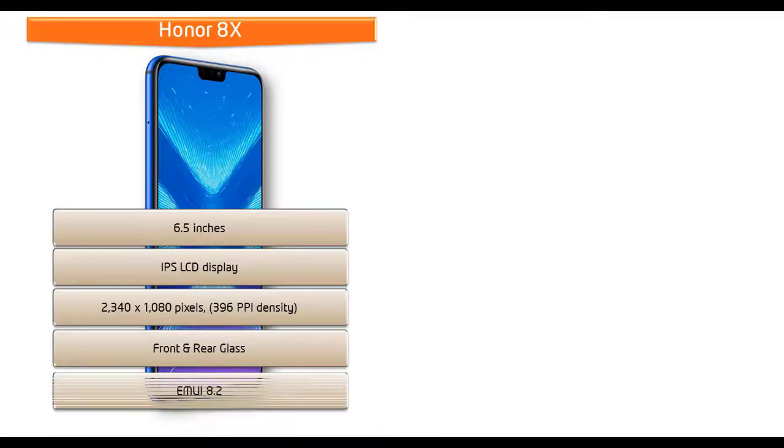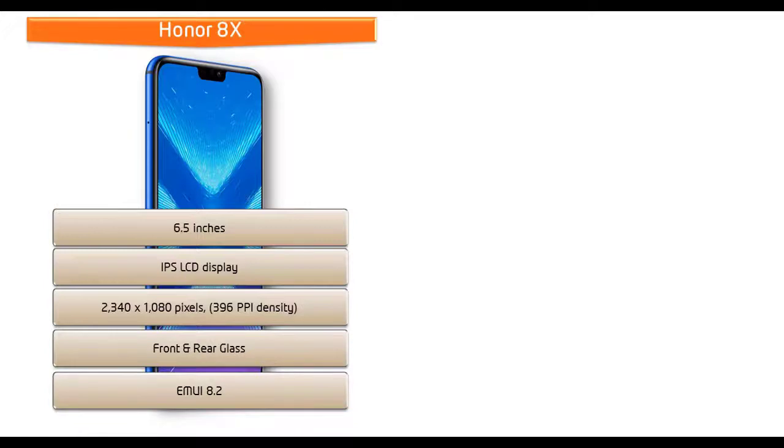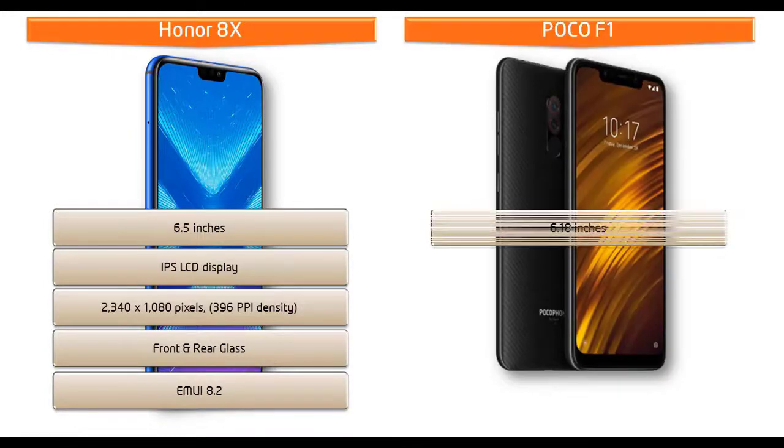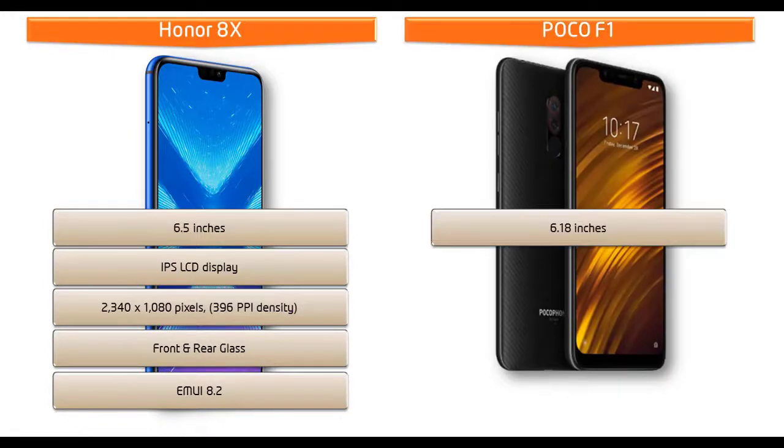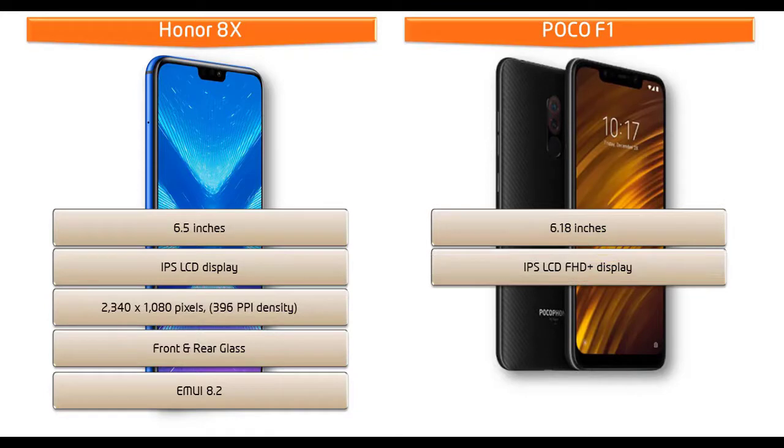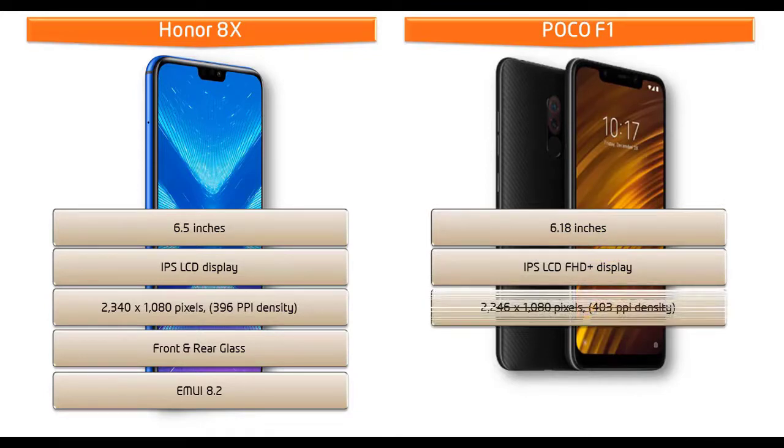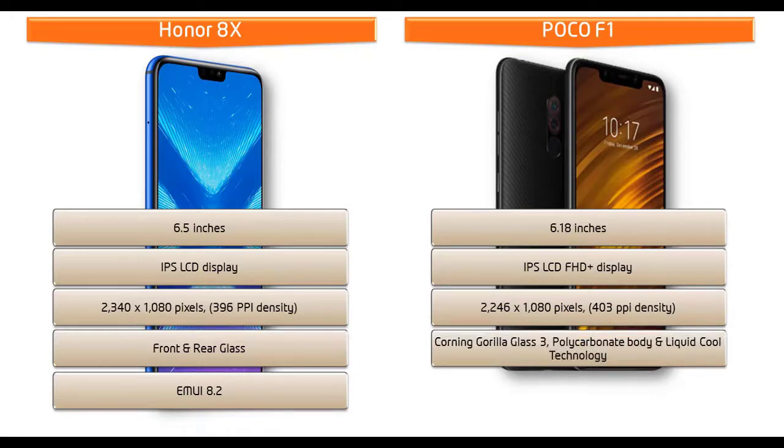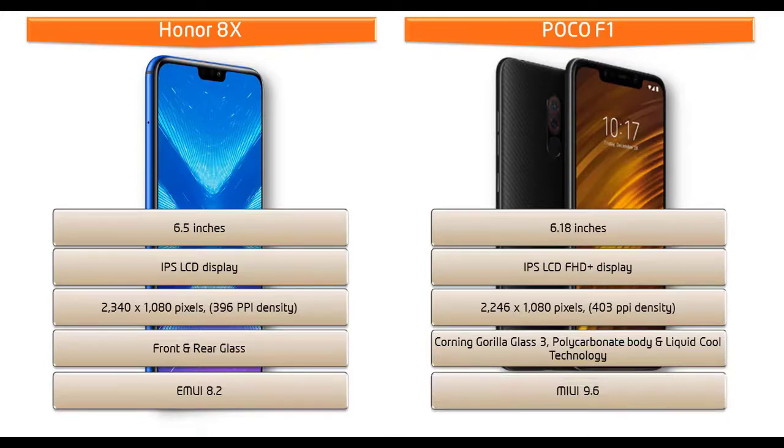Whereas Poco F1 is 6.18 inches device with IPS LCD Full HD Plus display having resolution 2246 by 1080 pixels and 403 PPI pixel density. This phone comes with screen protection of Corning Gorilla Glass 3 with polycarbonated body and liquid cool technology and also comes with MIUI 9.6.